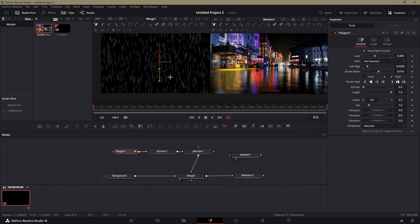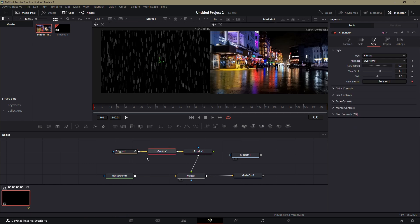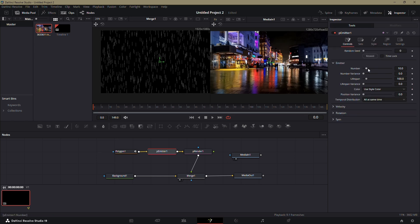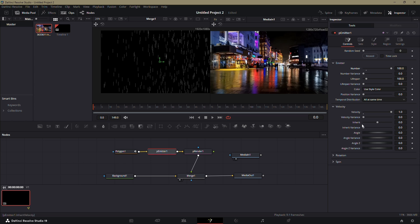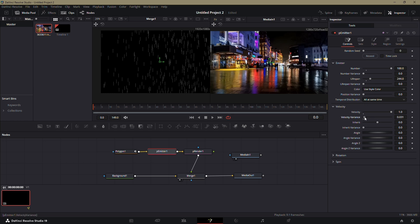Next, go back to the P emitter node. In the Controls tab, set the velocity to maximum. Adjust the emitter number to around 100. Increase the lifespan and slightly increase the velocity variance to make the rain look more dynamic.